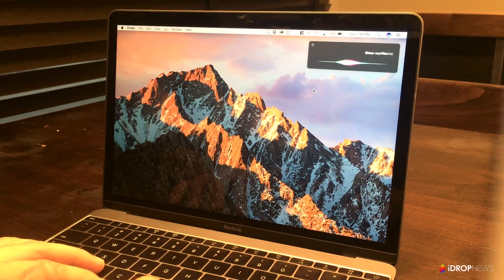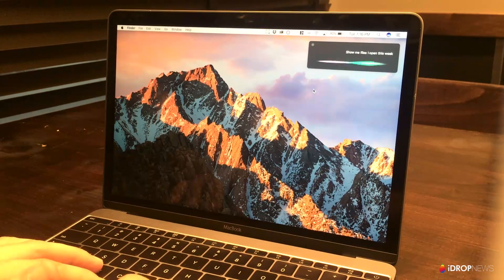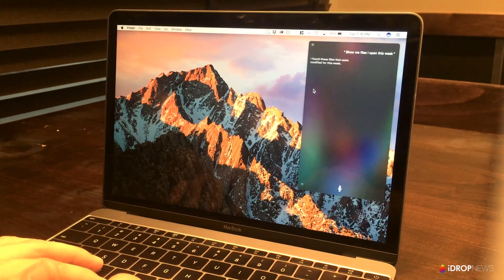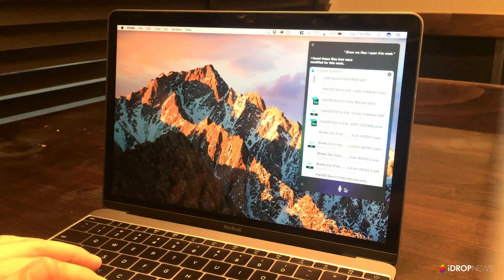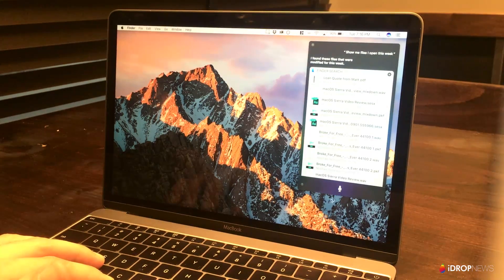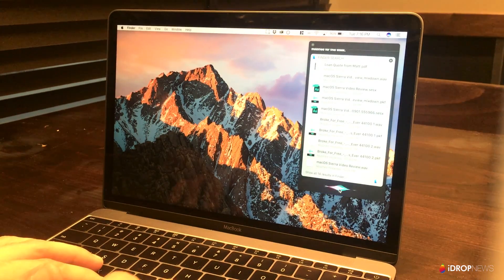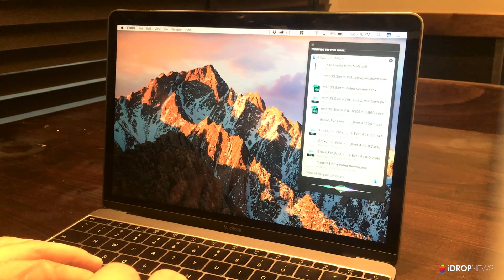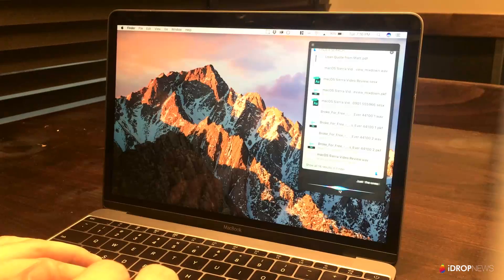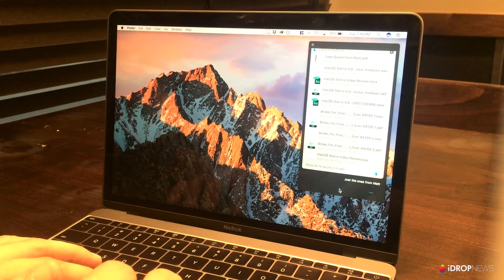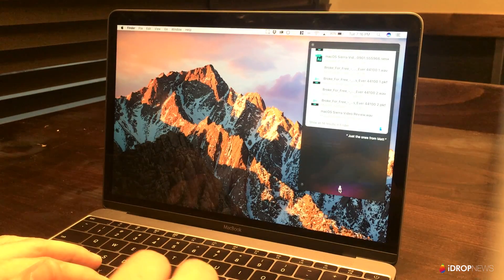For example, you can say, show me files I've looked at this week. And finally, Apple is improving Siri's contextual abilities. So you can then say, just the ones Matt sent me. And you can get even more specific.